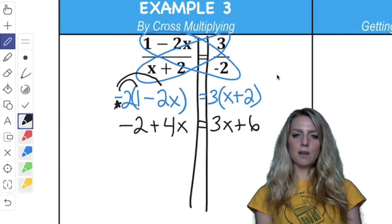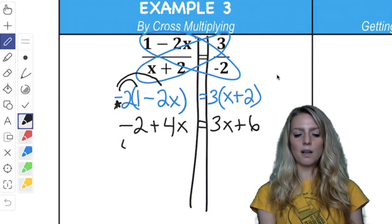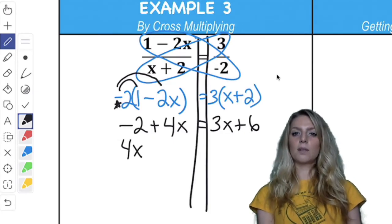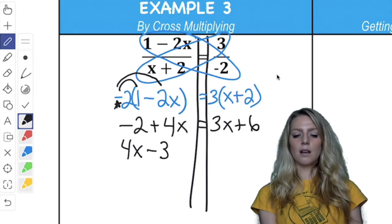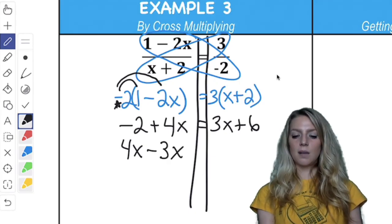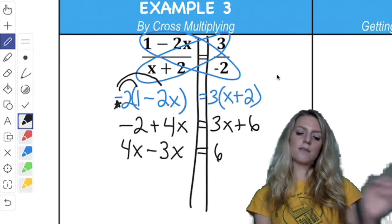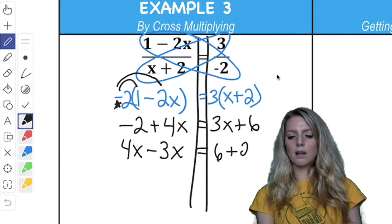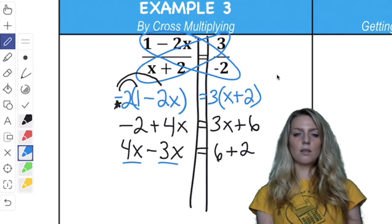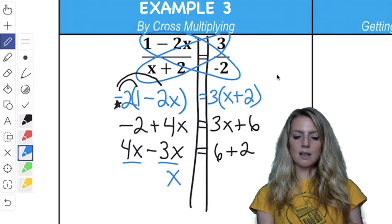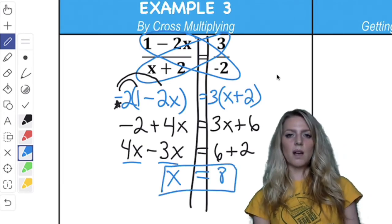Now, 3 times x is 3x, and 3 times 2 is 6. To rearrange: I'll keep the variables on the left-hand side because 4x is bigger. Then 3x is positive on the right, so it's negative on the left. I keep the 6 here, and the 2 is negative on the left, so it's positive on the right. Combine like terms: 4x minus 3x is x, and 6 plus 2 is 8. So x equals 8. It looked more difficult, but it ended up being almost the same. The most difficult part was getting the minus to become plus by bringing in the negative.